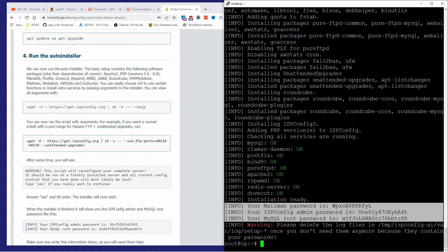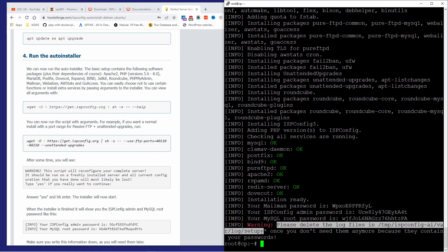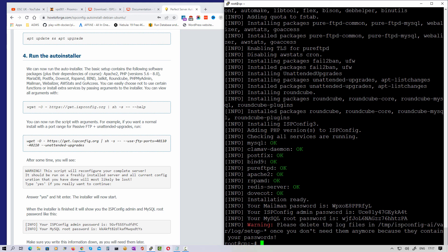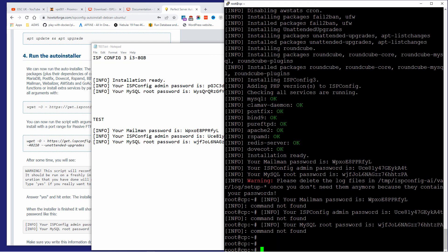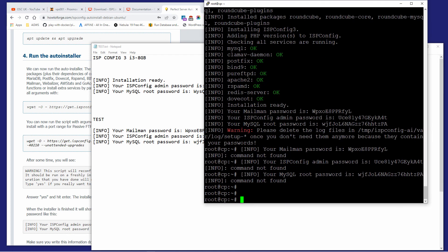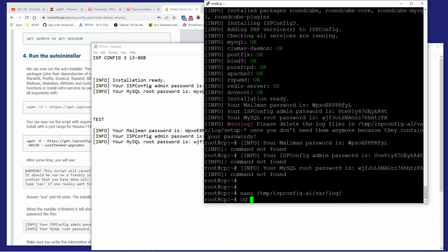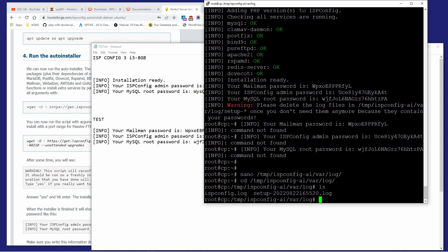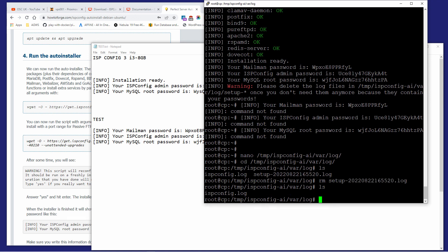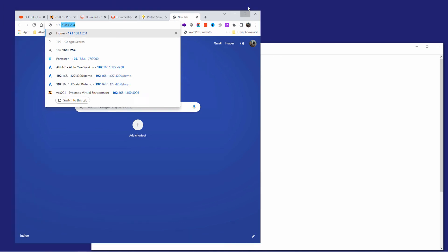I'm going to paste the passwords into my Notepad and save it. You also need to delete the log file. Navigate to '/tmp/ispconfig-ai-var-log' — as you can see there's a 'setup.log' that needs to be deleted. The command to remove it is 'rm' followed by the filename. Press Enter, then run 'ls' to confirm — the log file has been deleted.